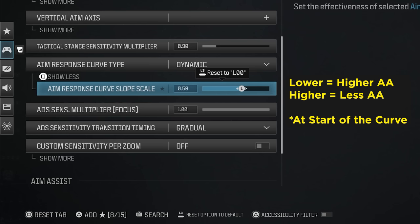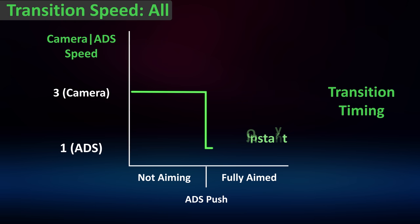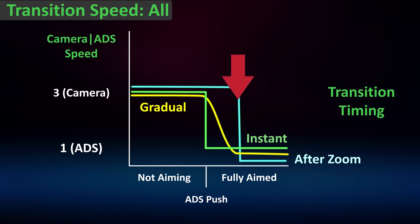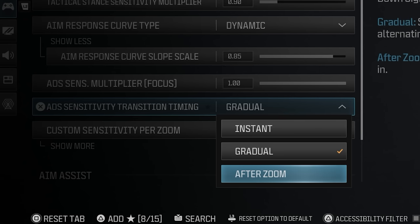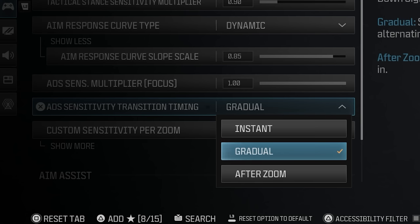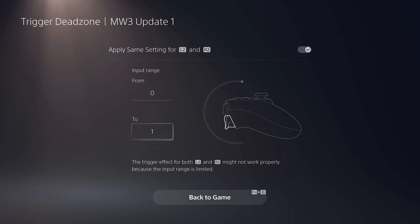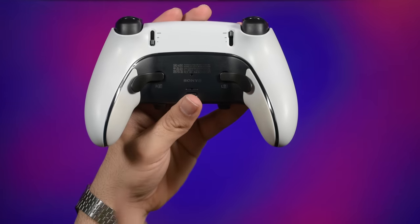The most important option is transition timing — the time between your camera speed and ADS speed when pressing L2. Instant changes speed immediately; gradual slowly transitions the speed over time. Gradual matches my settings best, but give it a try. After zoom changes the speed after you're fully aimed in, which feels a bit late for me. I like gradual for mid-range guns and instant for longer ranges. For DualSense Edge, I use L2 and R2 input range from 0 to 1 with zone 3 for the fastest response, especially with automatic weapons.